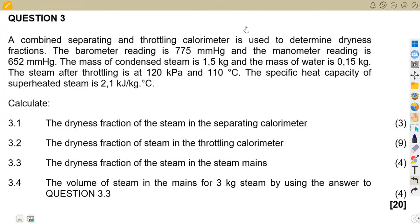Welcome back to Maison African Motives, still on our Power Machines N5 revisions. I want us to concentrate and focus on this question, which is on the calorimeters from the question paper of November 2019. This question is important as it gives us a lot of information that we need to understand in our syllabus when dealing with calorimeters.